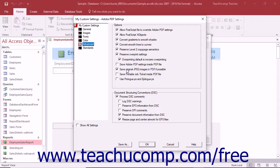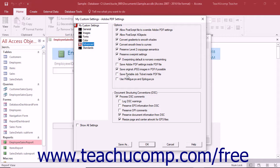The Save Original JPEG Images in PDF If Possible setting will process compressed JPEG images already compressed with DCT encoding without recompressing them. The Save Portable Job Ticket Inside PDF File setting will save a Postscript Job Ticket used to describe the file into the resultant PDF.